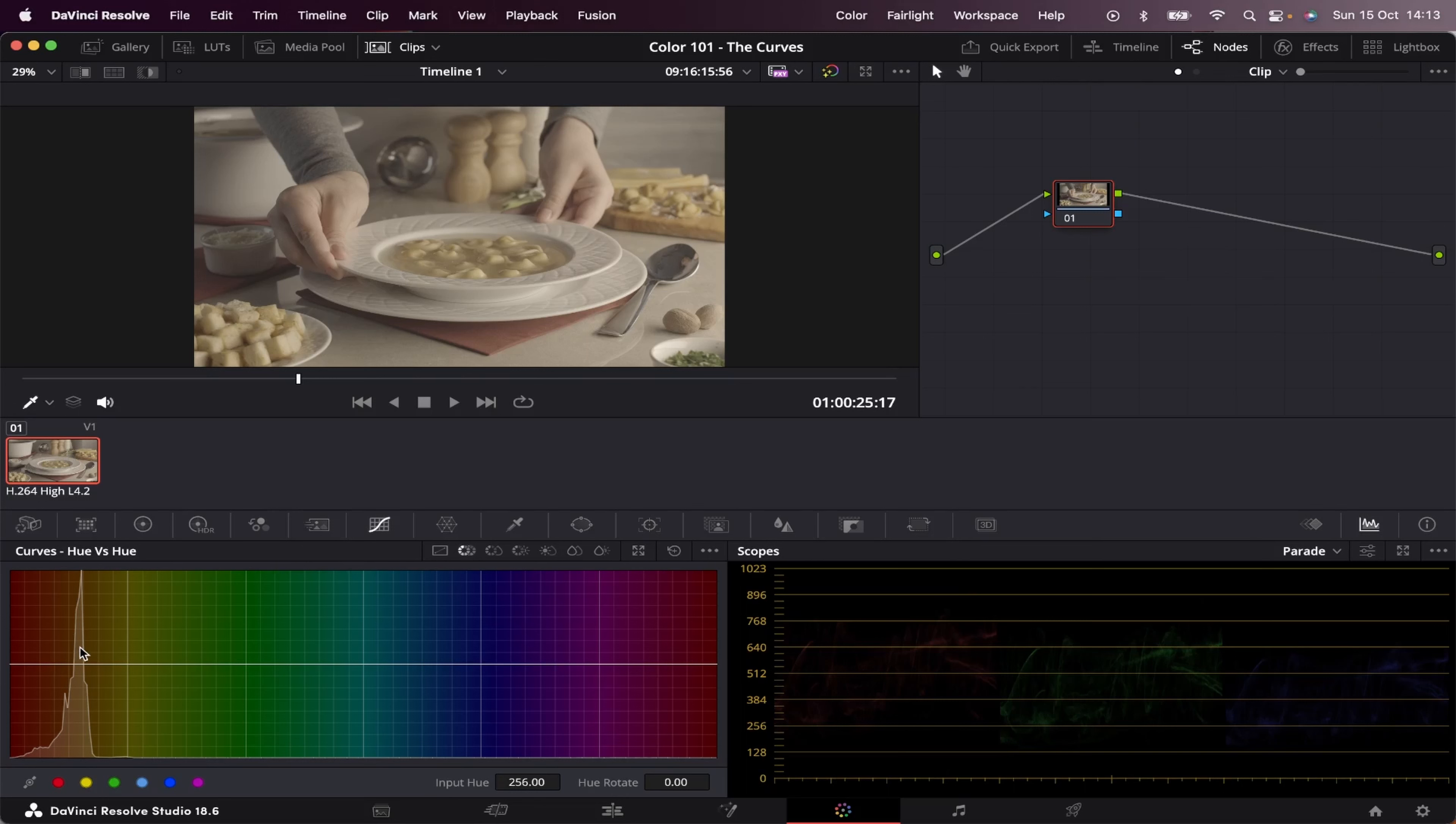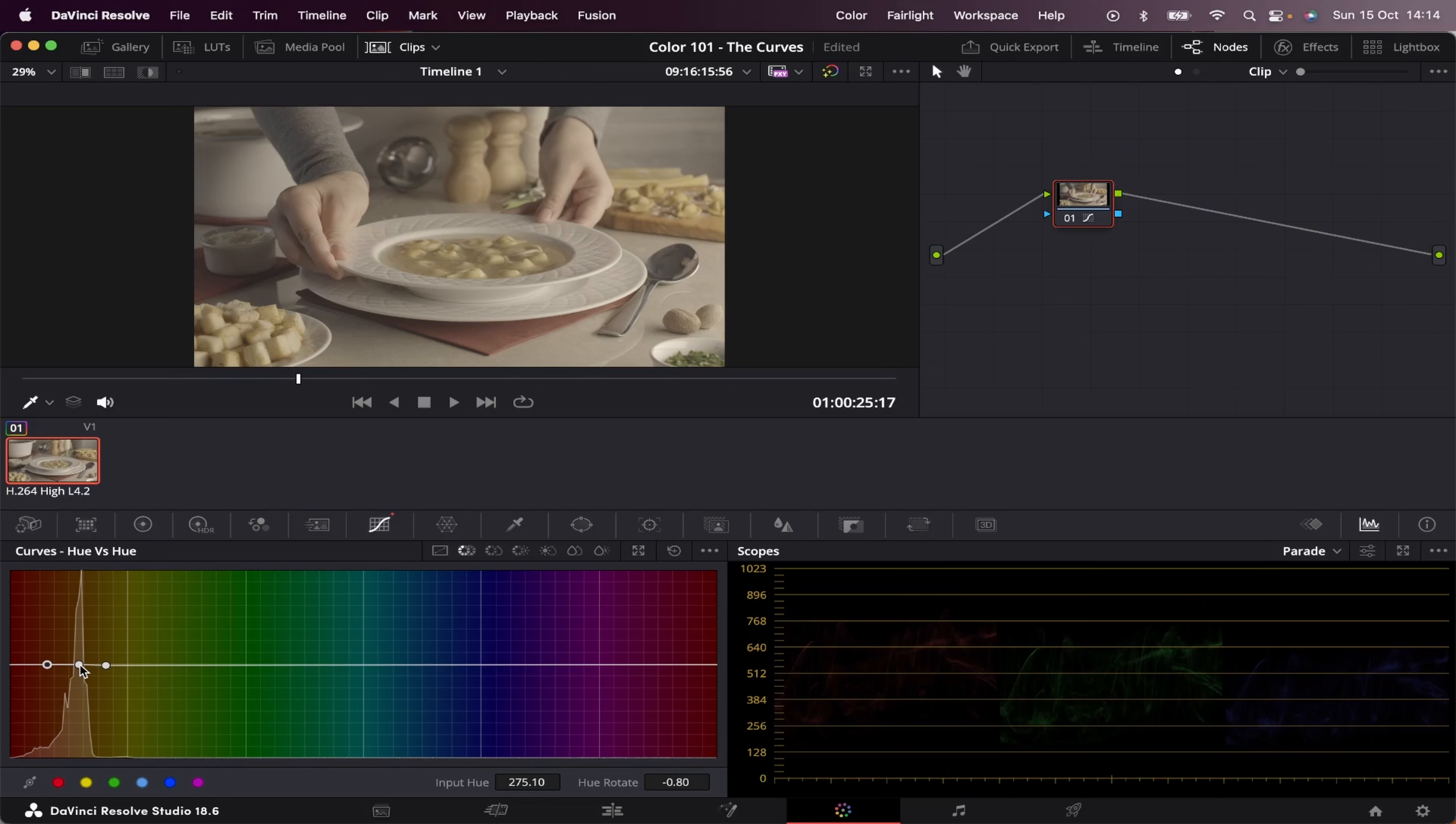So if you want to mess around with a specific color, you have to create a point right on that spot on the line, like right here, and then create two placeholders beside it. One here, and one here. Otherwise, you'll end up moving the whole line. And then you can change that specific hue by moving this point up or down, like this.